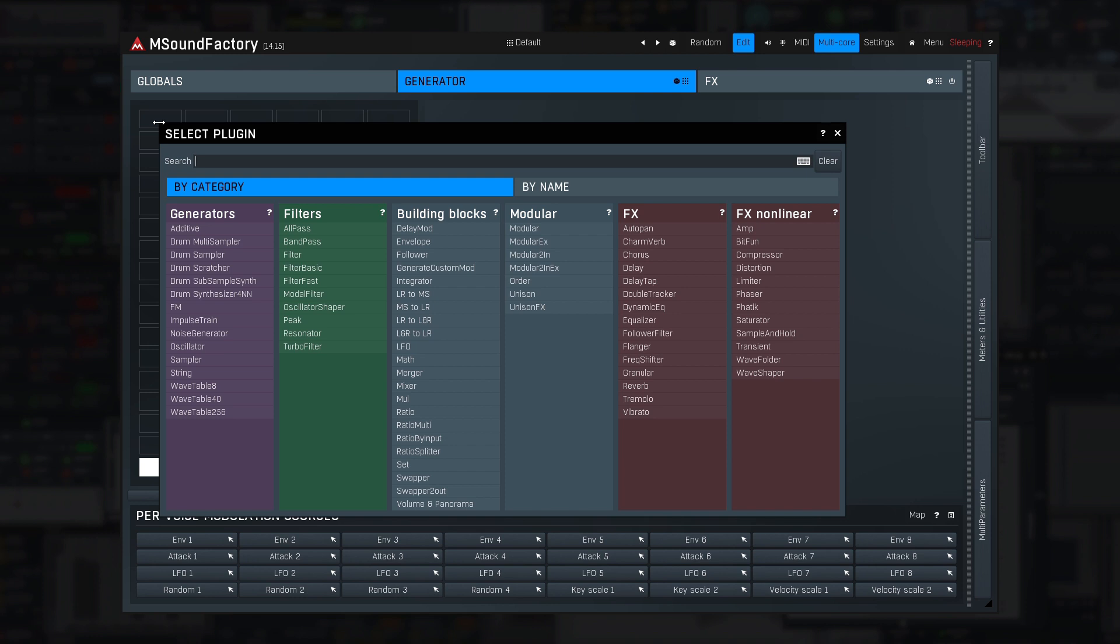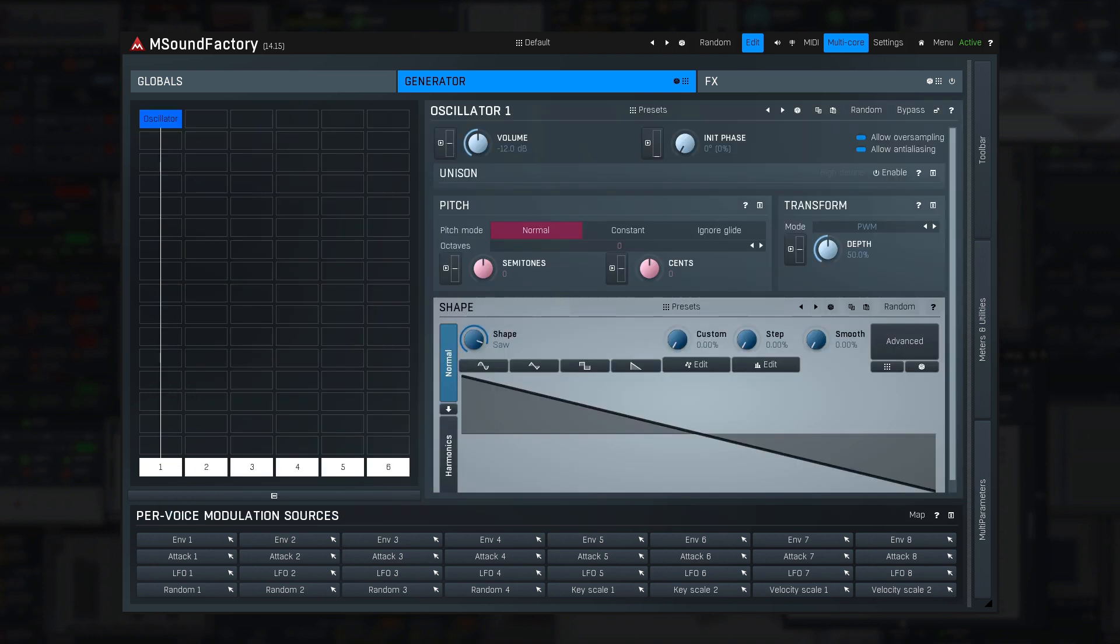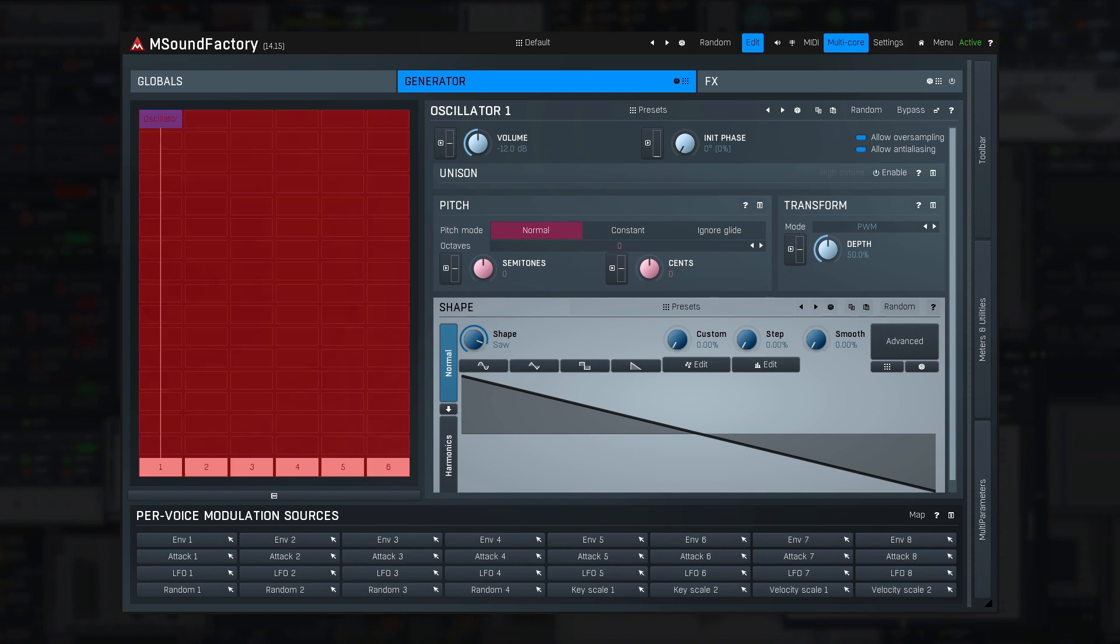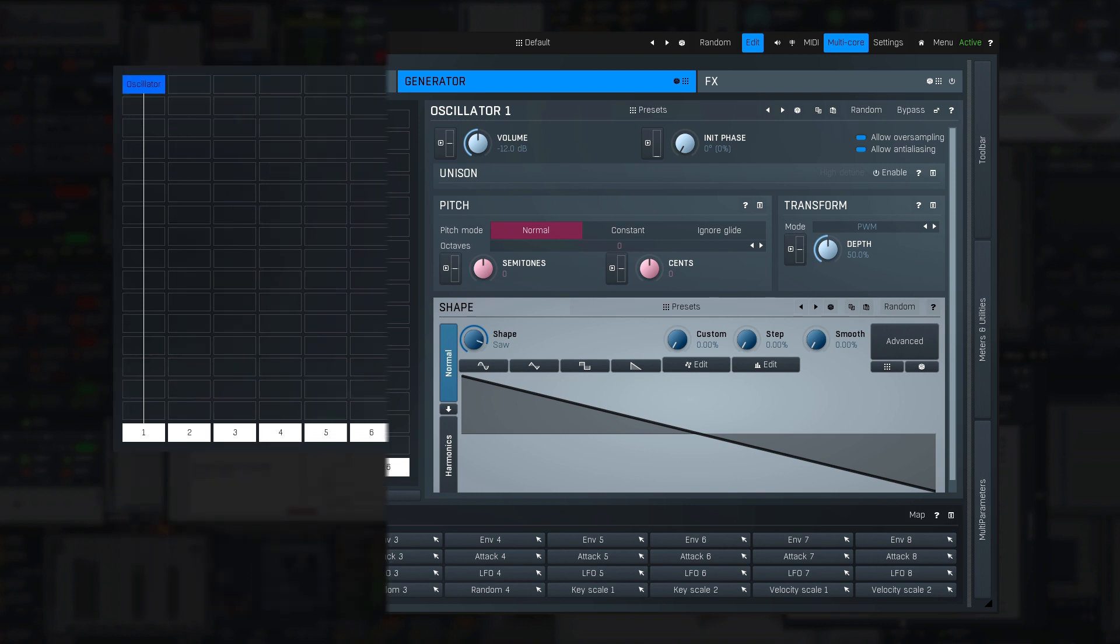Let's just insert an oscillator. I'll play a few notes. Every time I press a key, you can imagine that this generator structure is cloned for the new voice. So if I press four notes, there will be four oscillators running.